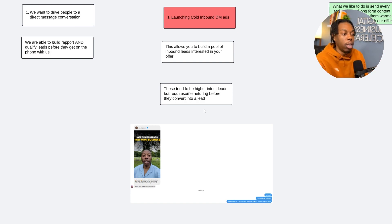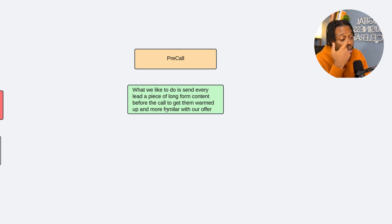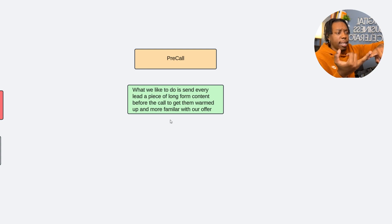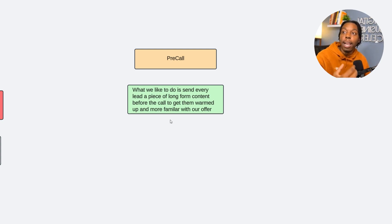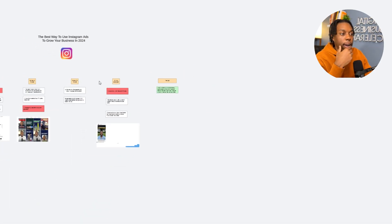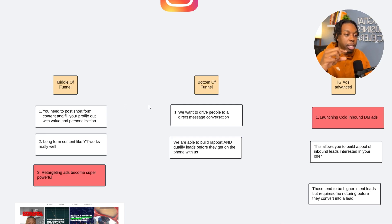The great thing about cold inbound DM ads is they lead to a shorter sales cycle. If you do a good job with sales and present a no-brainer offer, you can convert these people 50% of the time. One of the ways we shorten that sales cycle is a pre-call warm-up before the actual Zoom meeting. We send every single lead a piece of long-form content before the call to get them more warmed up and familiar with our offer — normally a video on our YouTube channel. It breaks down our offer in more detail, includes case studies, and tackles common objections. By the time the person gets on the phone with us, they've already spent a day or two digesting our offer. So by the time they get on the phone, nine times out of ten, as long as they have the money, they're going to enroll with us.